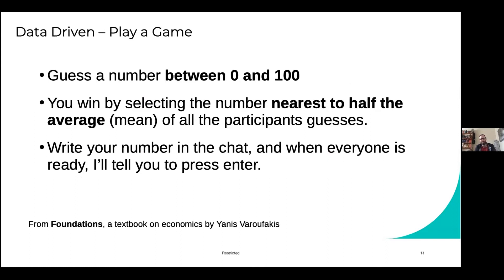Maybe we should try this once more. If people could actually type into the panelists your suggestions for your guesses, I'll try and run this experiment again. And then we'll see what we get the second time.